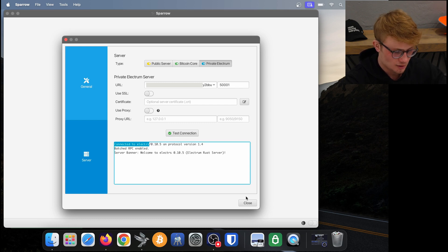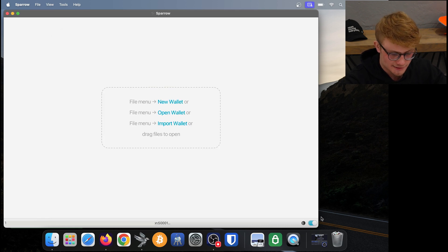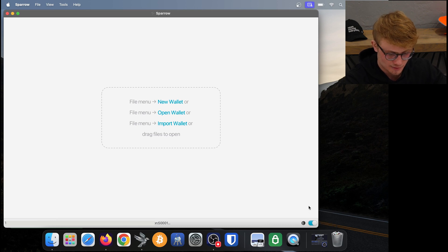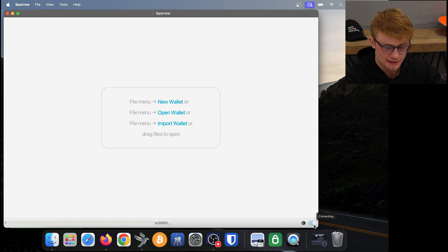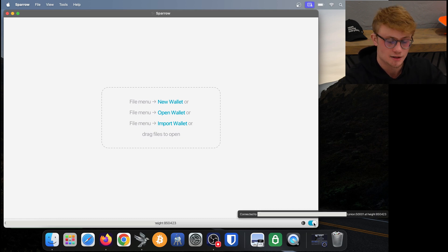If I close the screen, notice that at the bottom right this little toggle turns blue. That means this is a private Electrum server that I've connected to and it's currently flashing, meaning it's attempting to connect. There we go, it is now connected to my server.